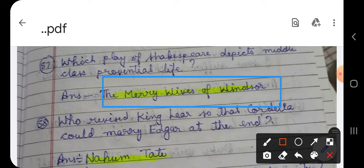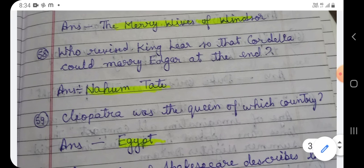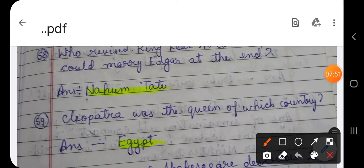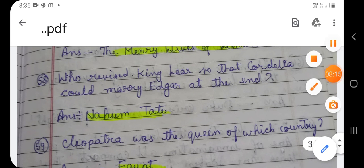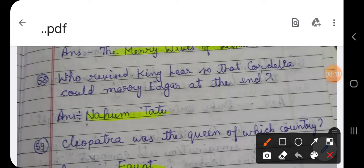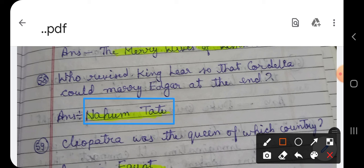Question number 58: Who revised King Lear so that Cordelia could marry Edgar at the end? King Lear, which is Shakespeare's tragedy — who revised it so that Cordelia could marry Edgar? It is worth noting that Cordelia is the heroine of King Lear. The answer is Nahum Tate, who revised Shakespeare's King Lear at the request of Queen Elizabeth.